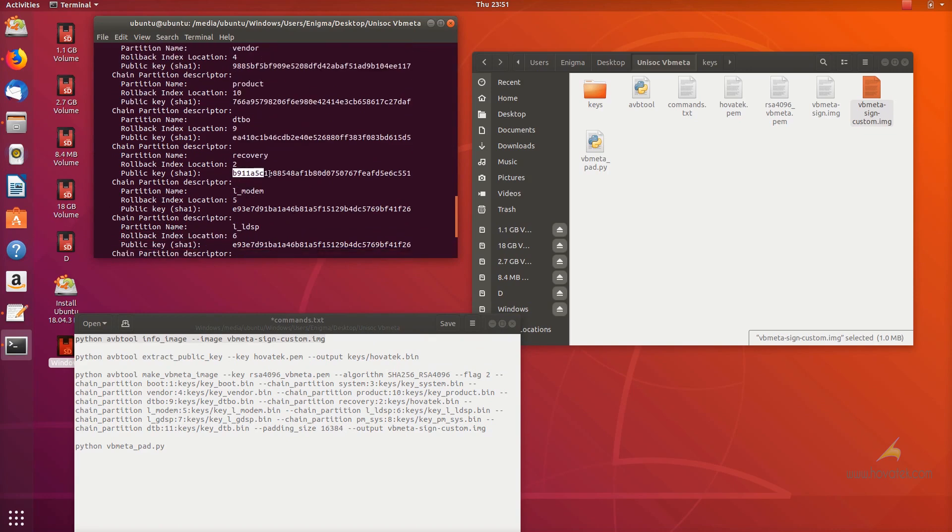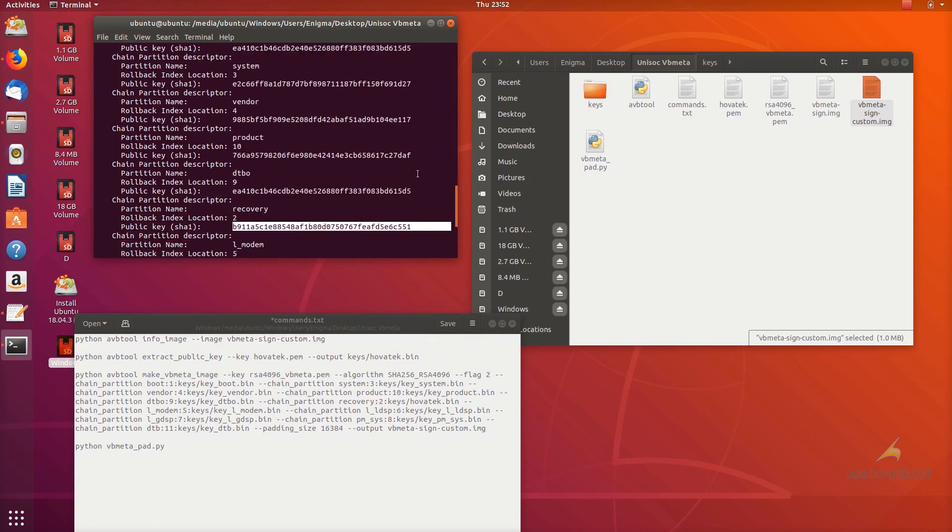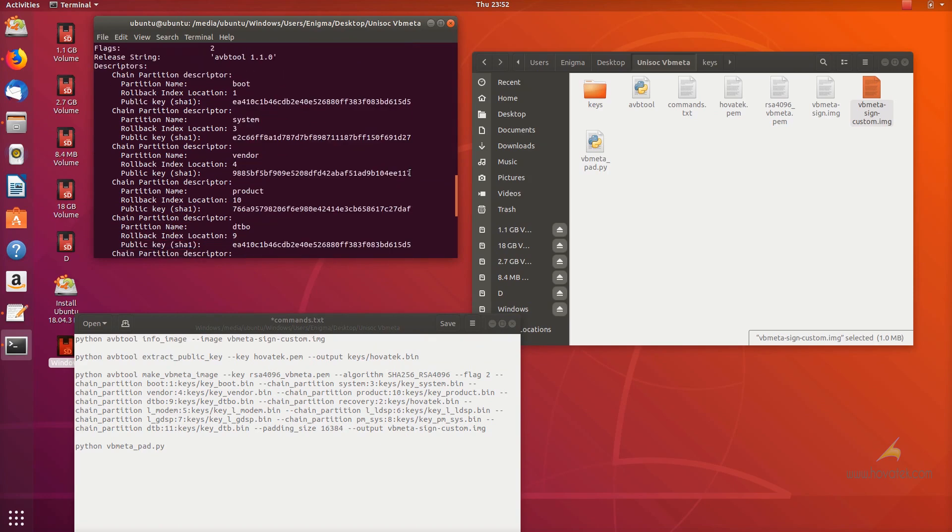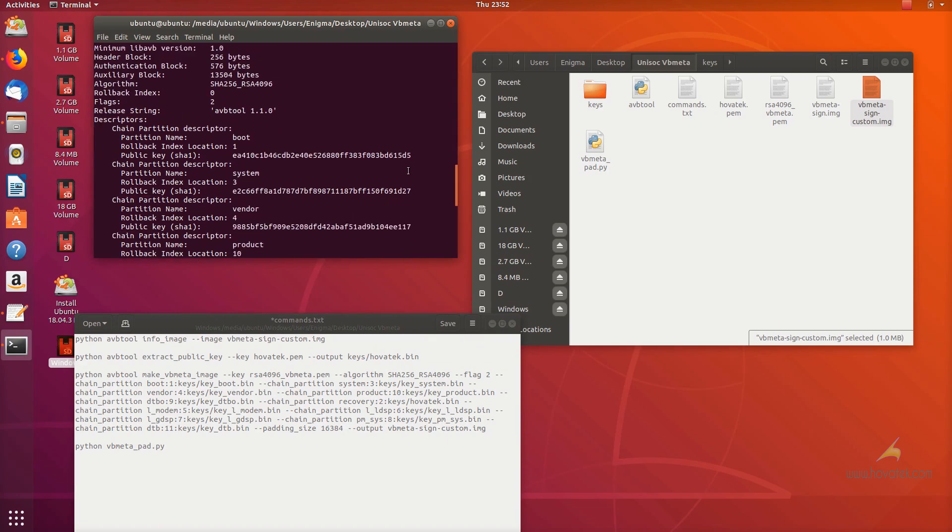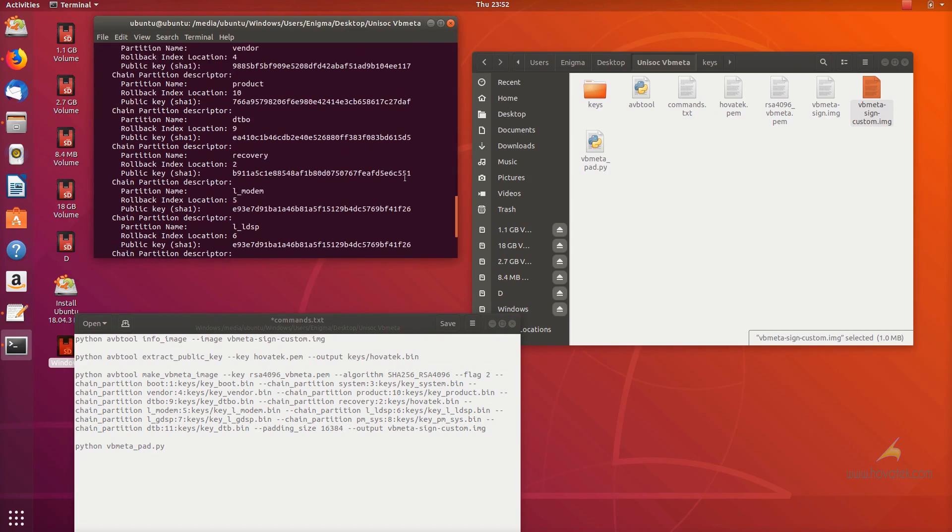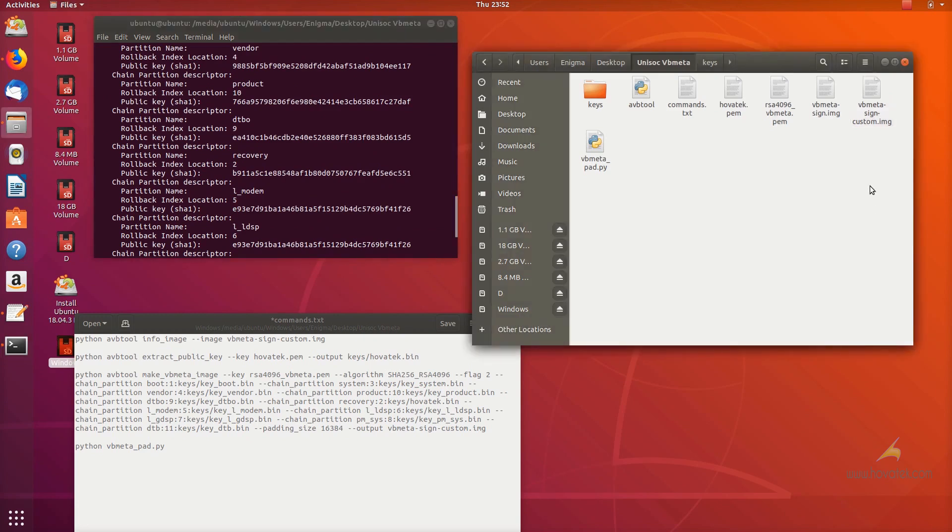So you're going to need the keys used to sign, your OEM used to sign your stock VBmeta. If not, this guide is not going to work. Unisoc uses the same key across, at least so far, uses the same key across their models. So, I have my VBmeta so you can now flash it using fastboot.